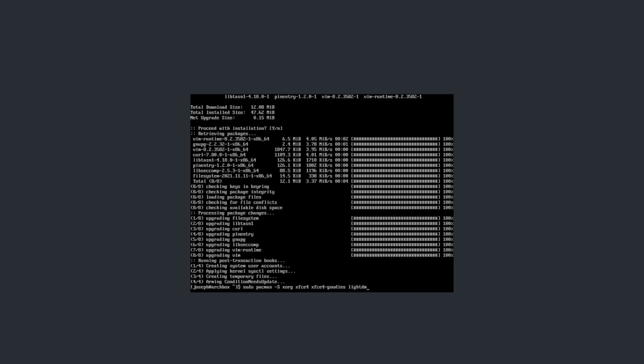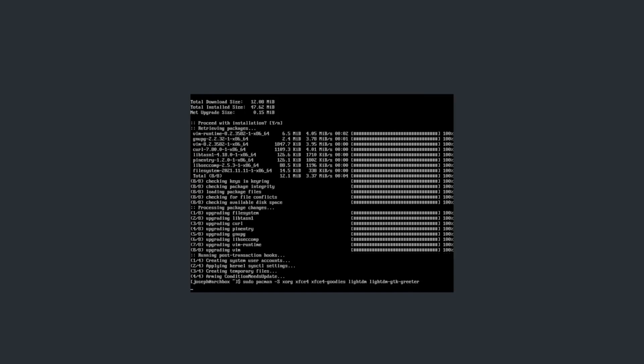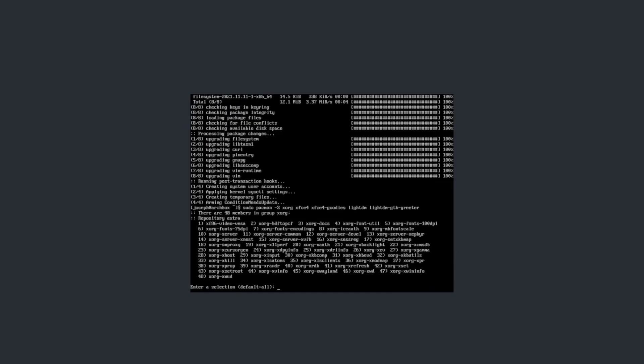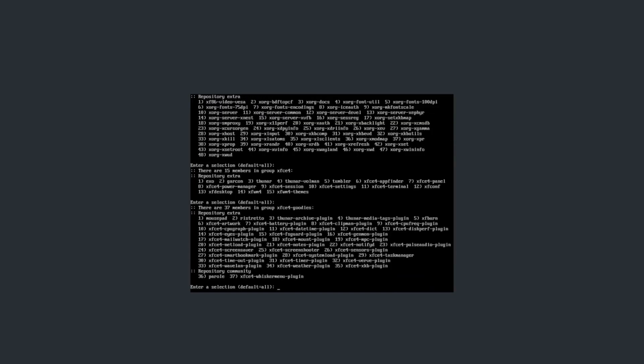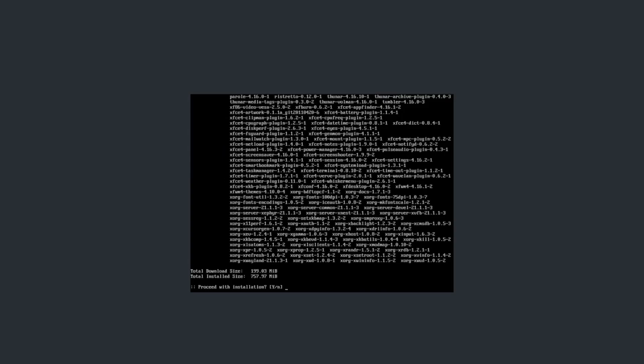LightDM, which is kind of our renderer. Without this, you're just going to boot up into a TTY. LightDM-GTK-GREETER. We're going to install these. Just click enter for all of these. We're going to install all these packages, unless you really know what you're doing.